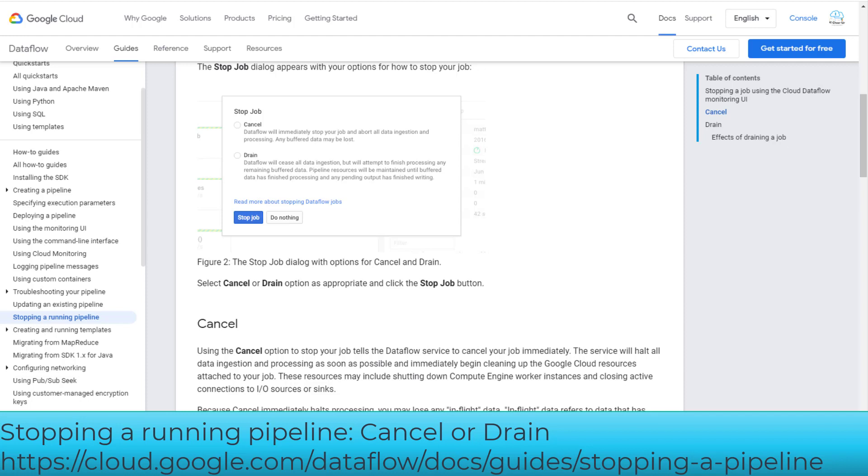Google Cloud Dataflow provides two options to stop a job: cancel and drain. Cancel will immediately stop the job and abort all data ingestion and processing, so any buffered data will be lost.